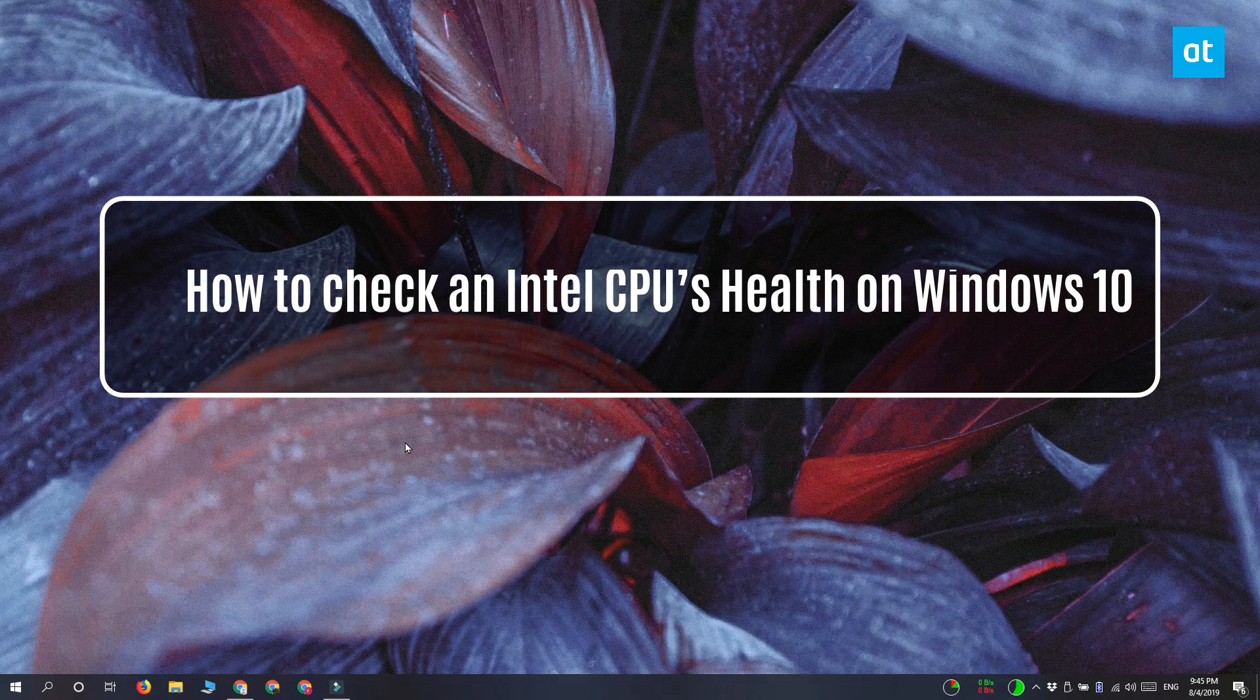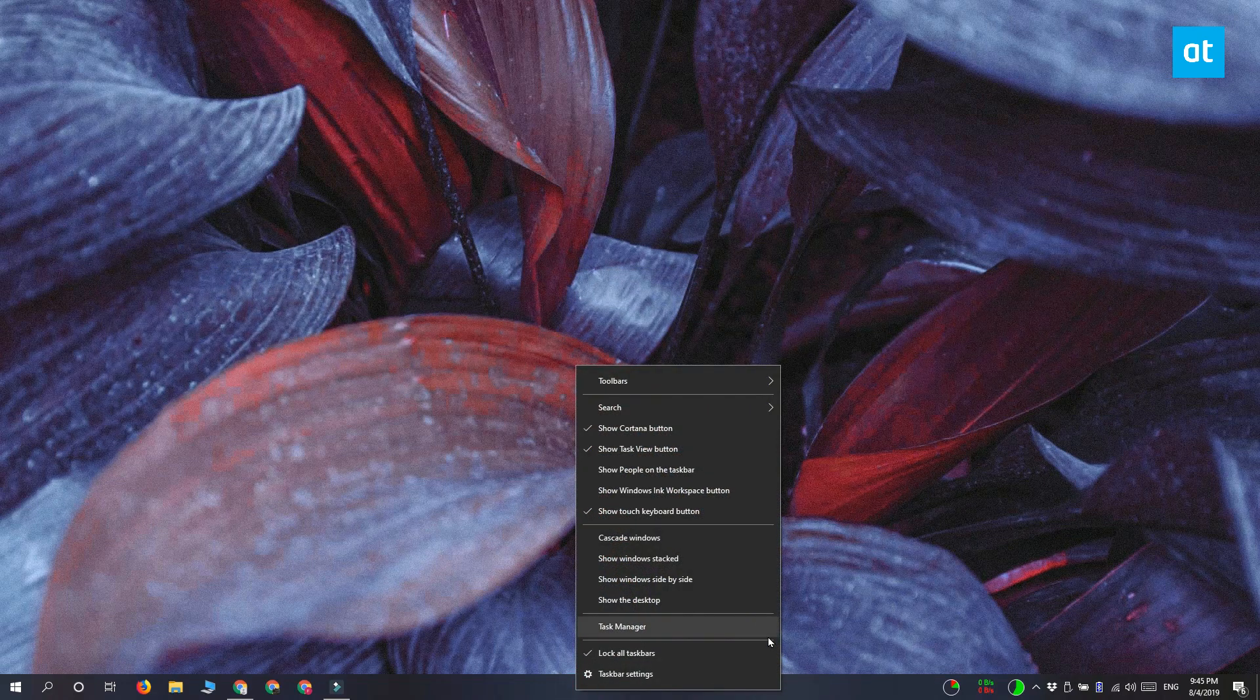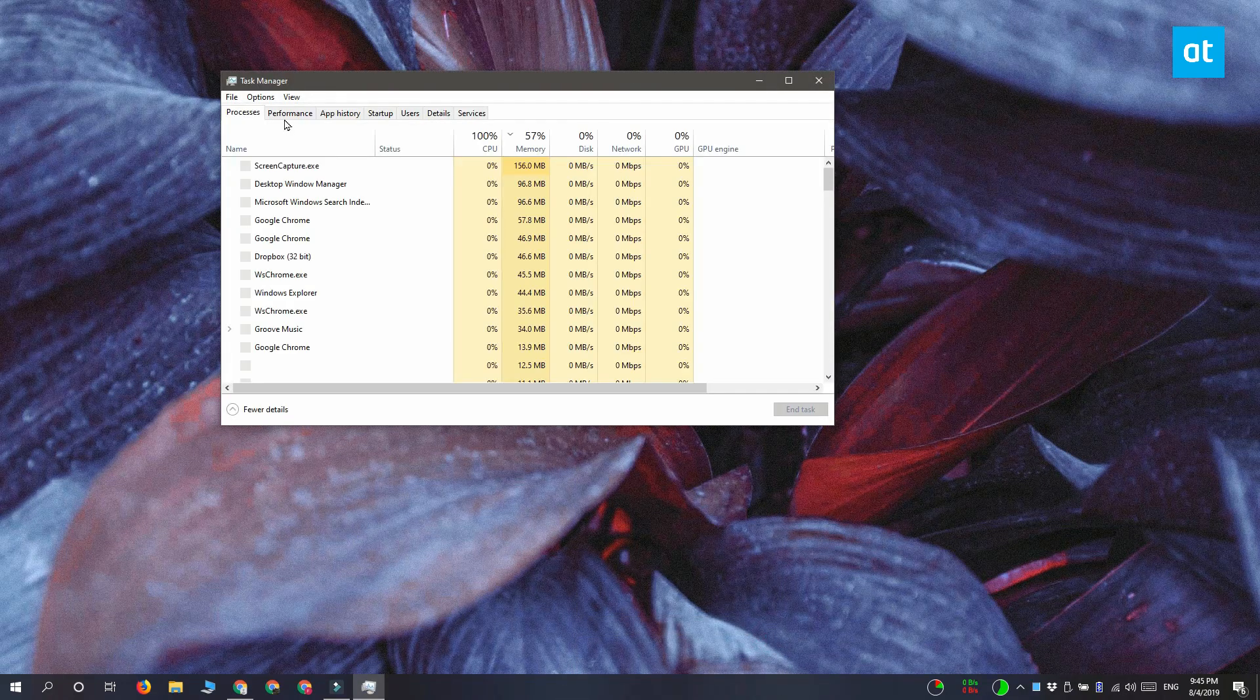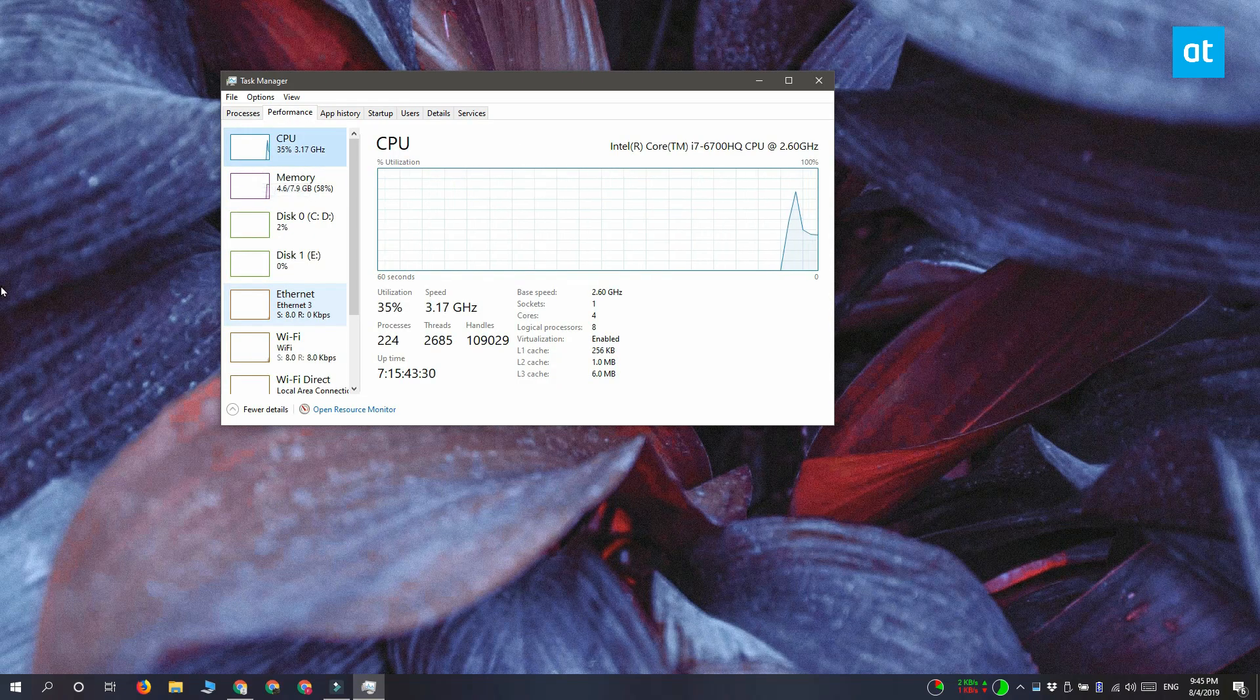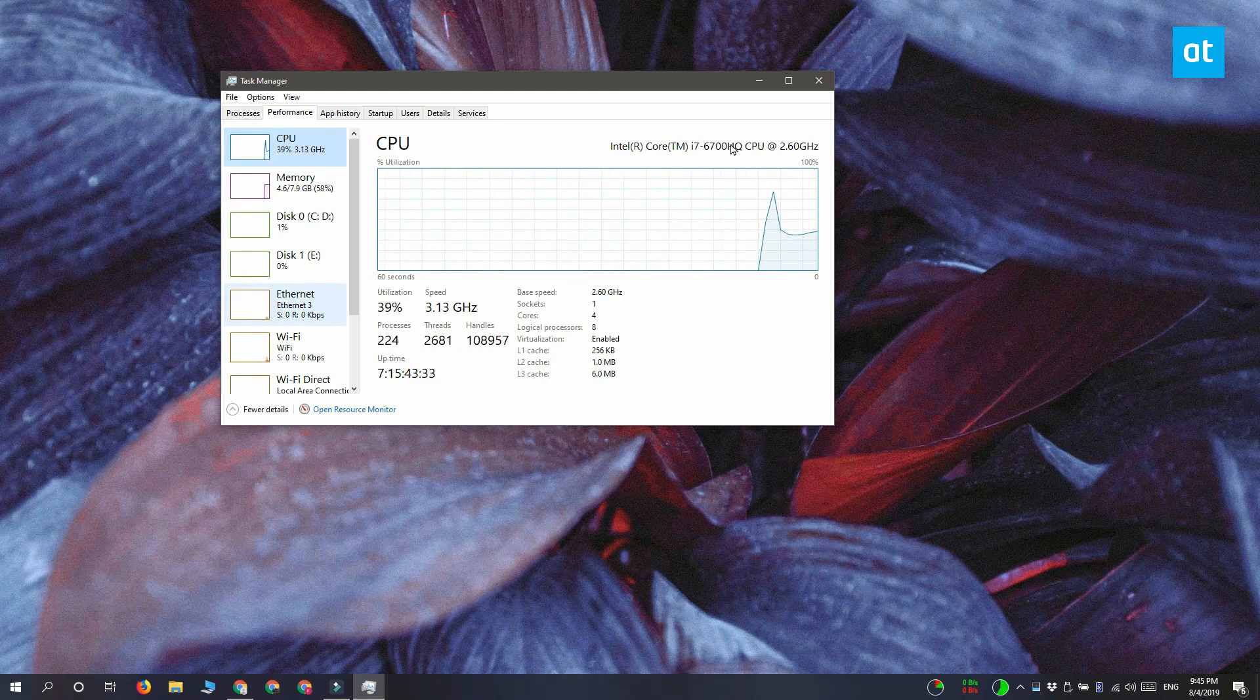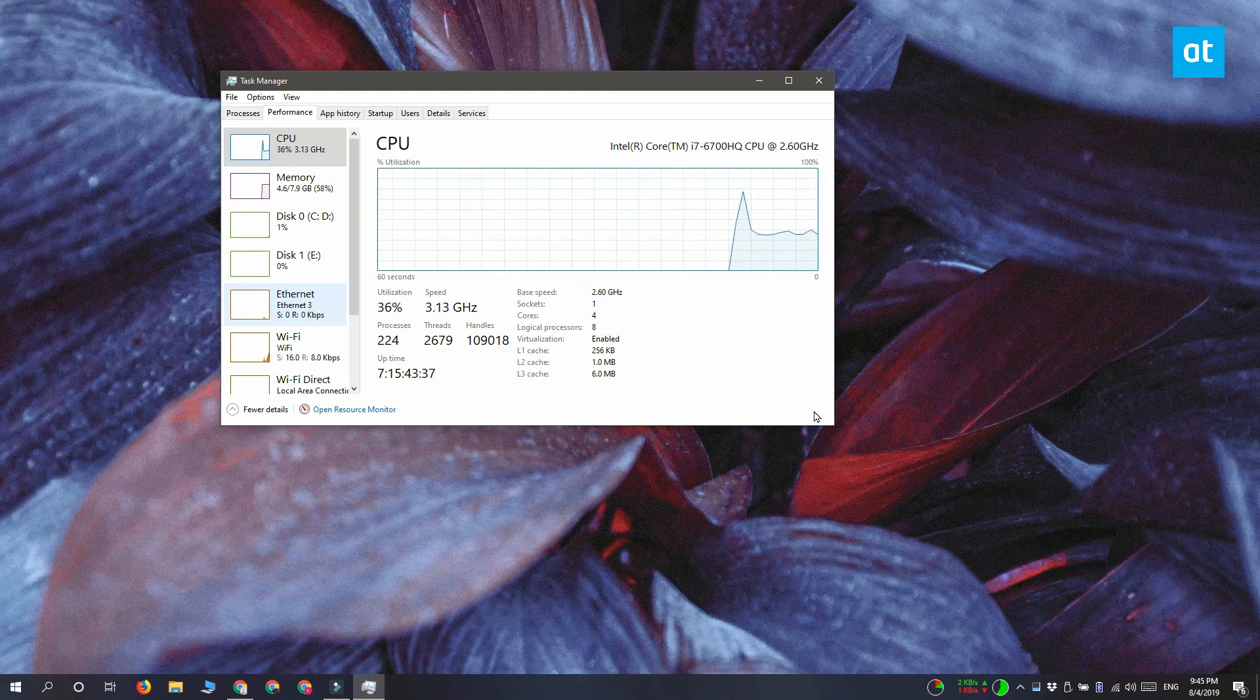Before we start you need to make sure that your CPU is indeed an Intel chip and the quickest way to do that is to open the task manager and go to the performance tab. Select the CPU graph and up here on the right you're going to see the complete name for your chip and if it starts with Intel you've got an Intel chip.